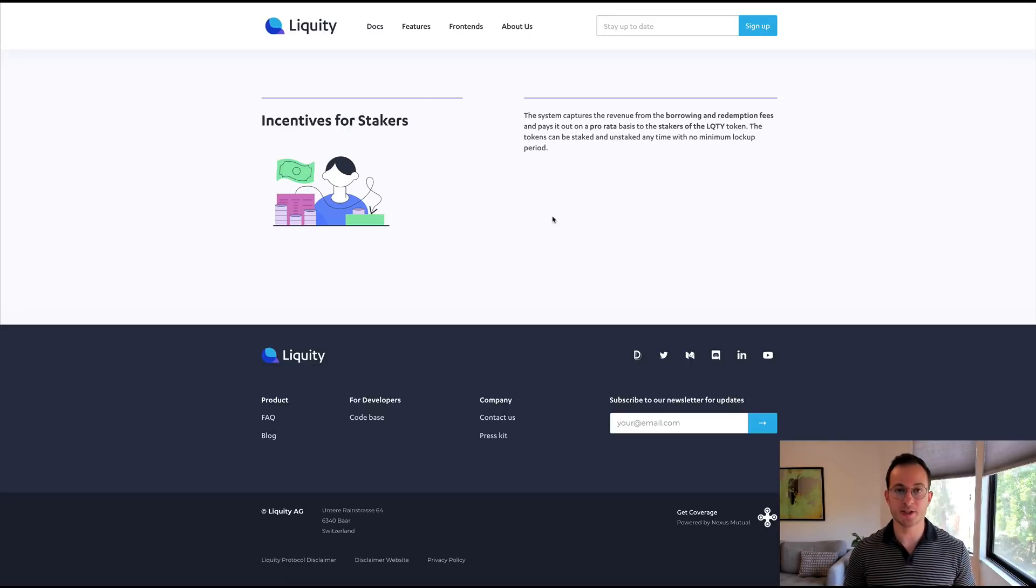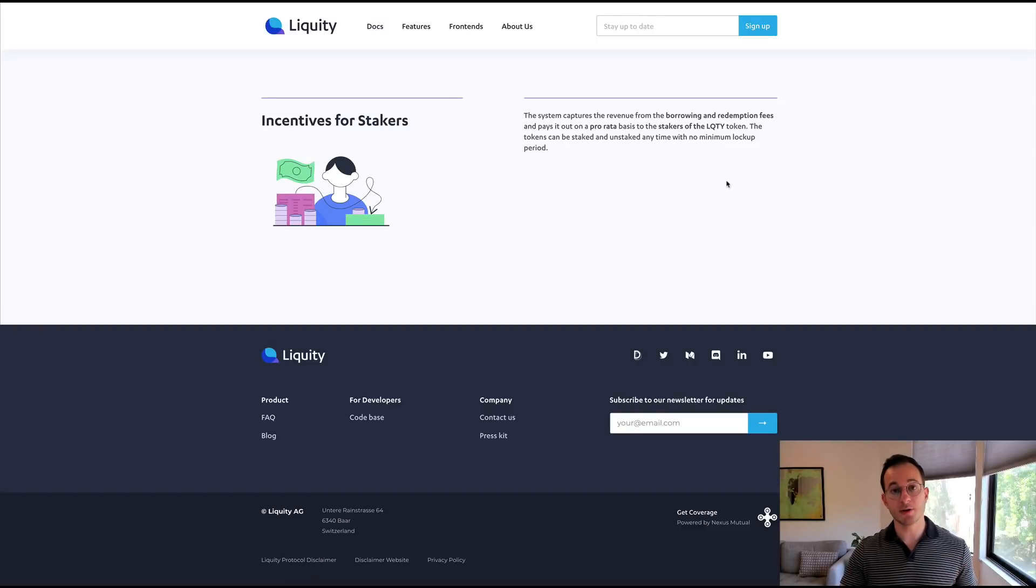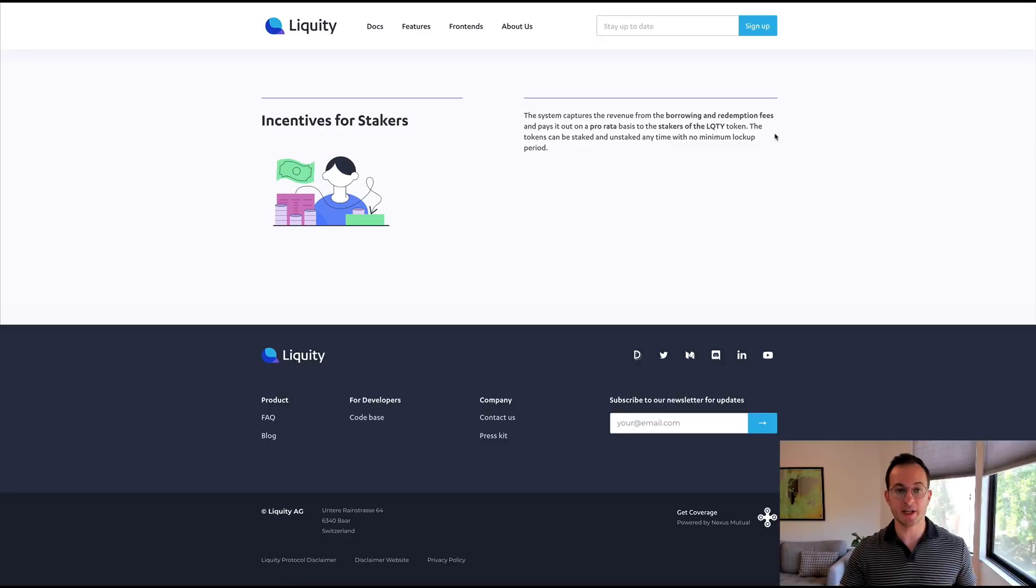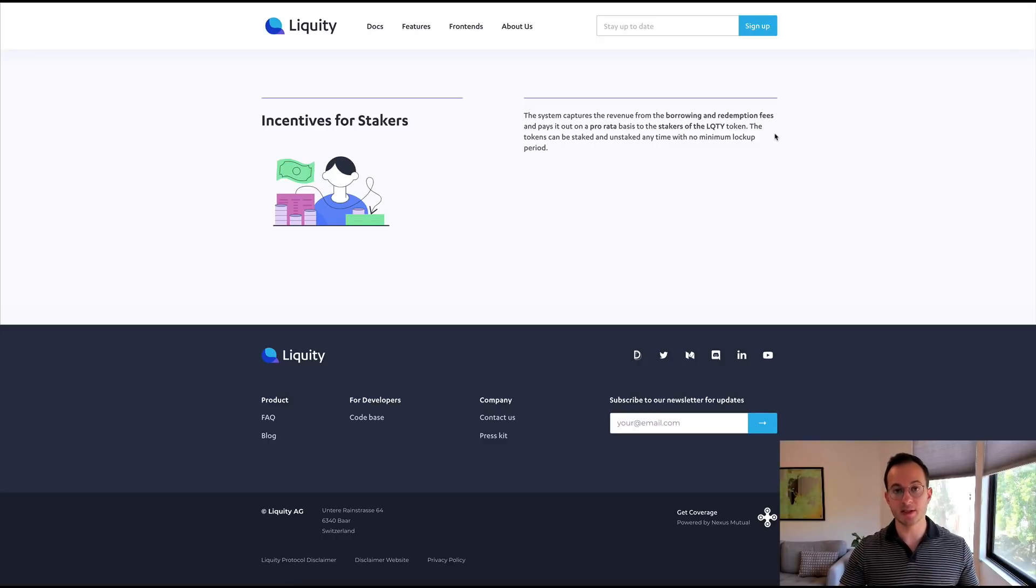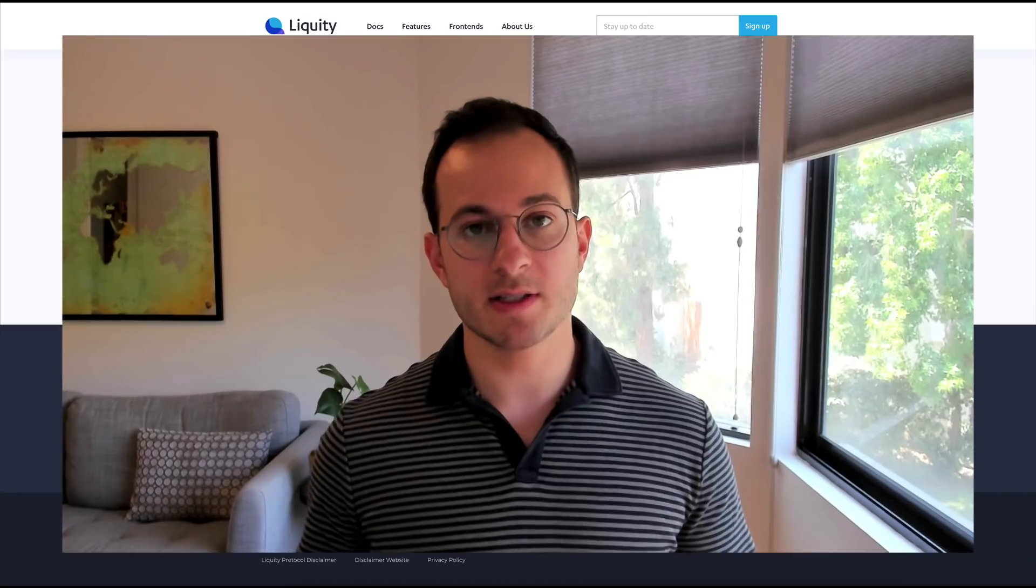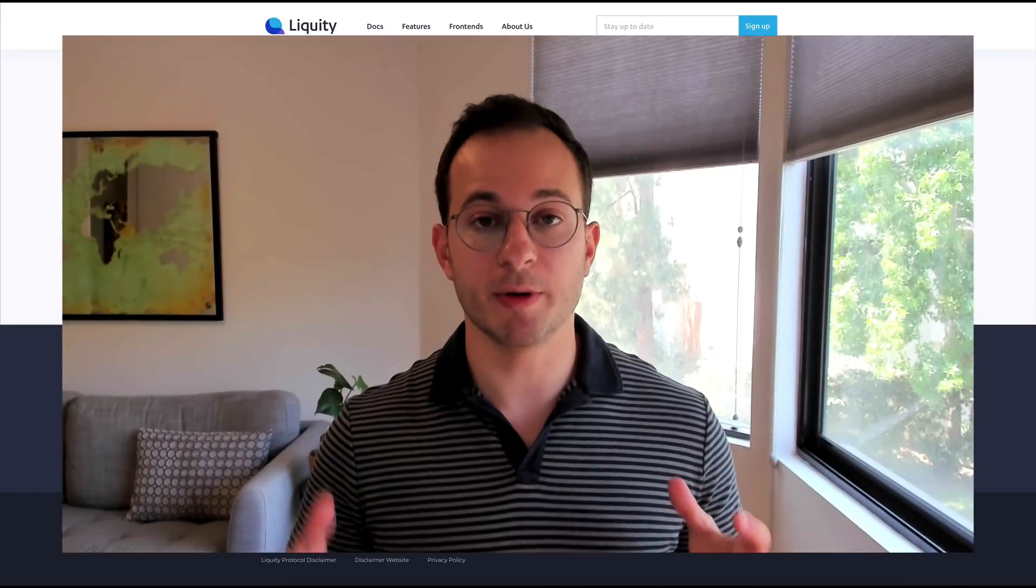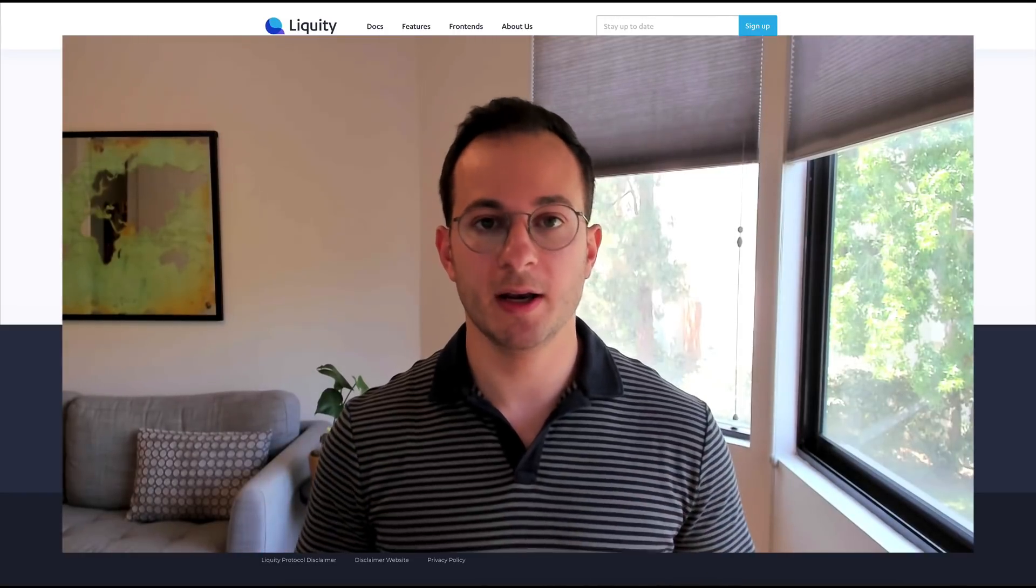So the Liquidity project has a token called LQTY or Liquidity itself, and this token actually has no governance rights. It's not a governance token, it's simply a fee accrual token. Now this token you can stake on their website and you actually get a pro rata share of the borrowing and redemption fees from the platform itself.